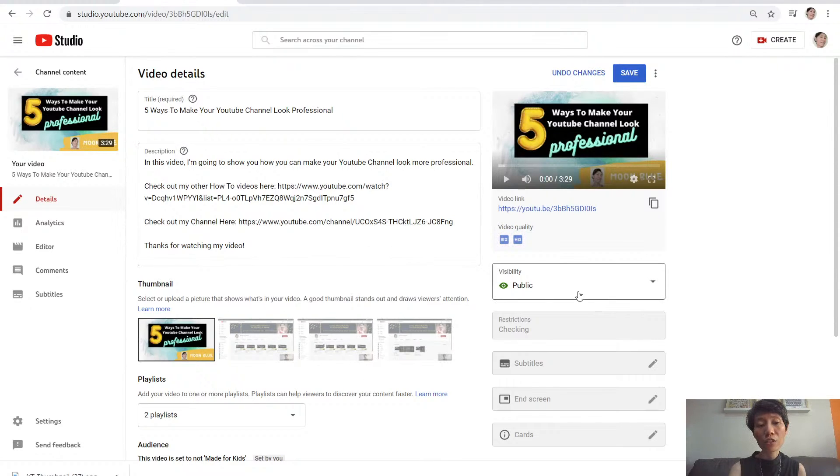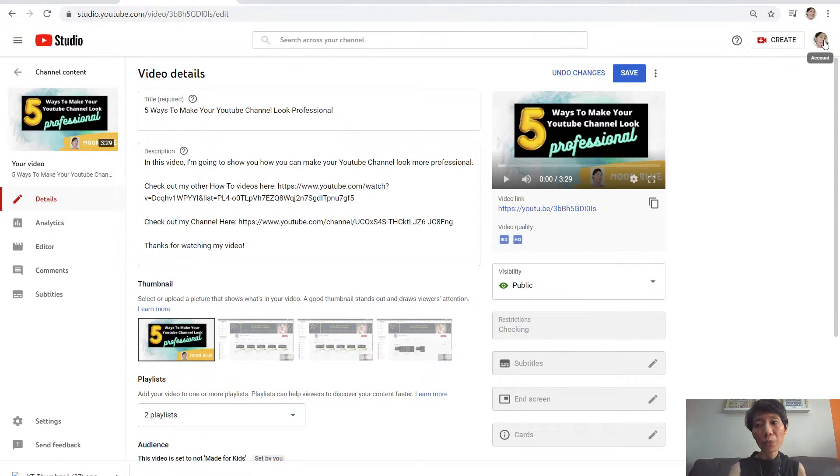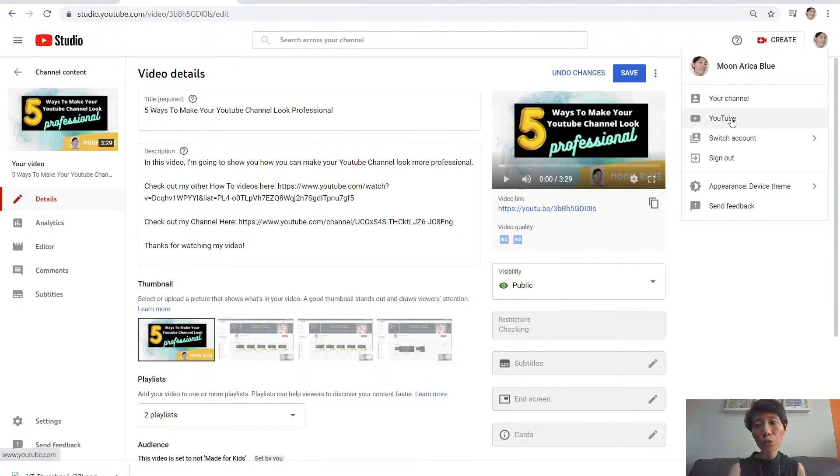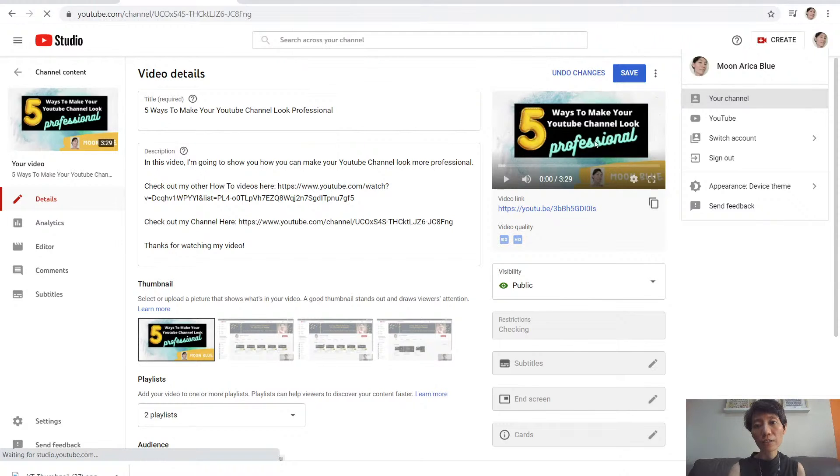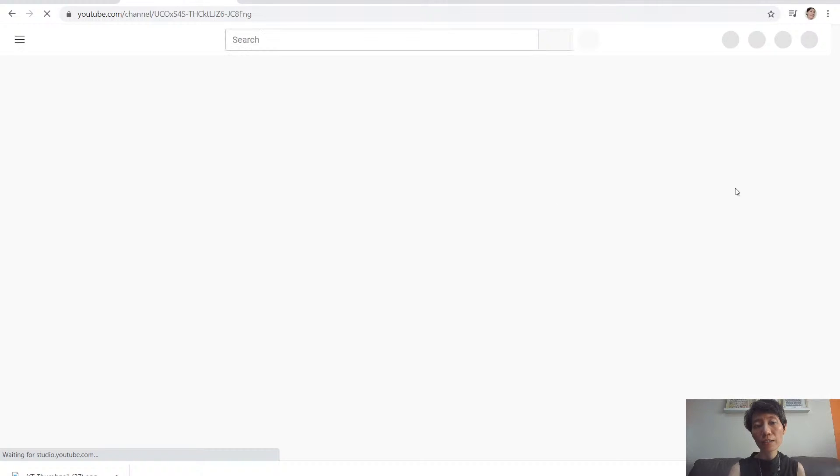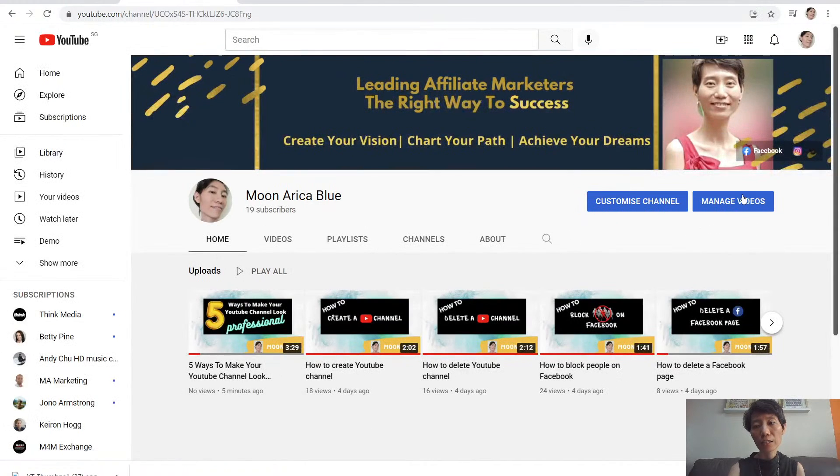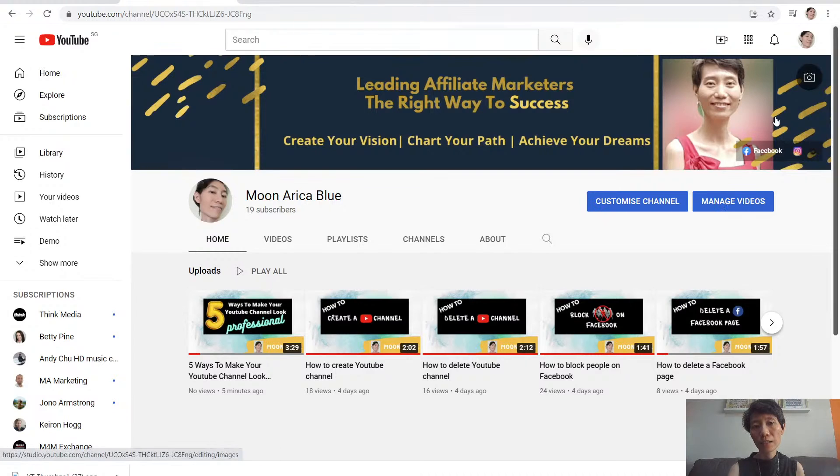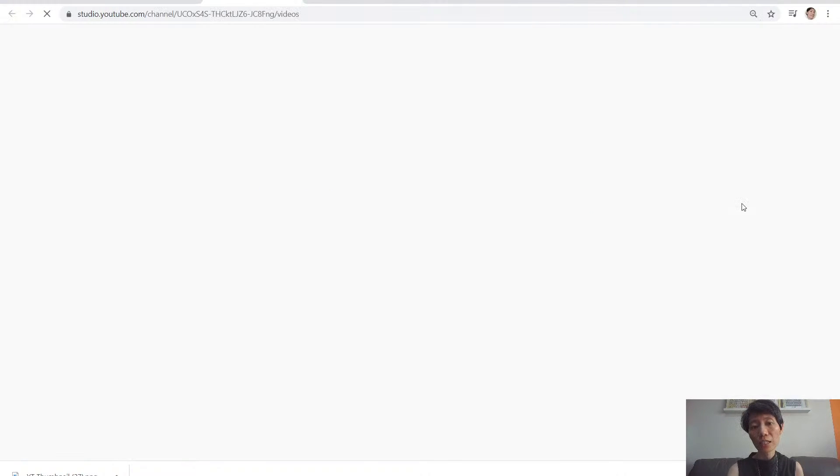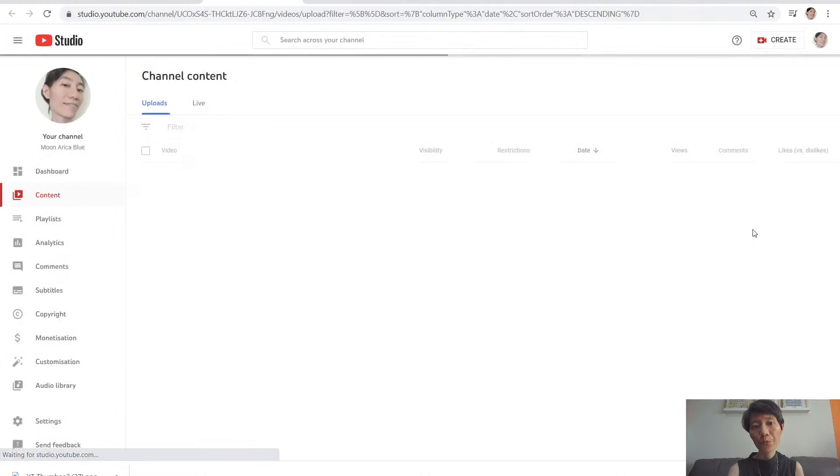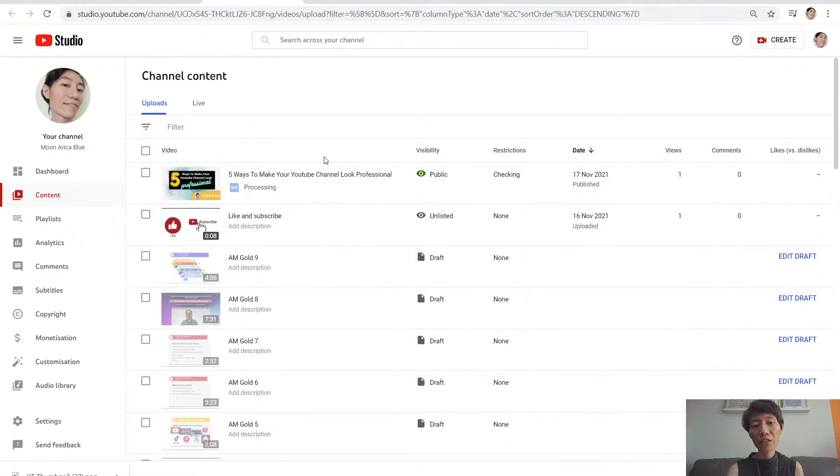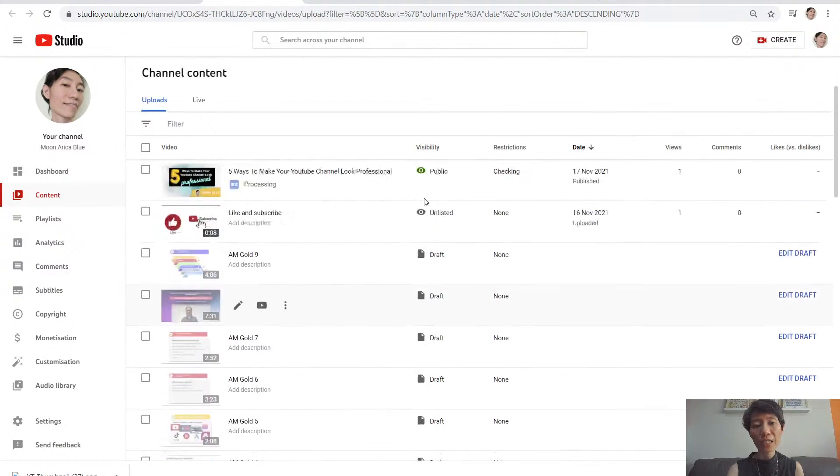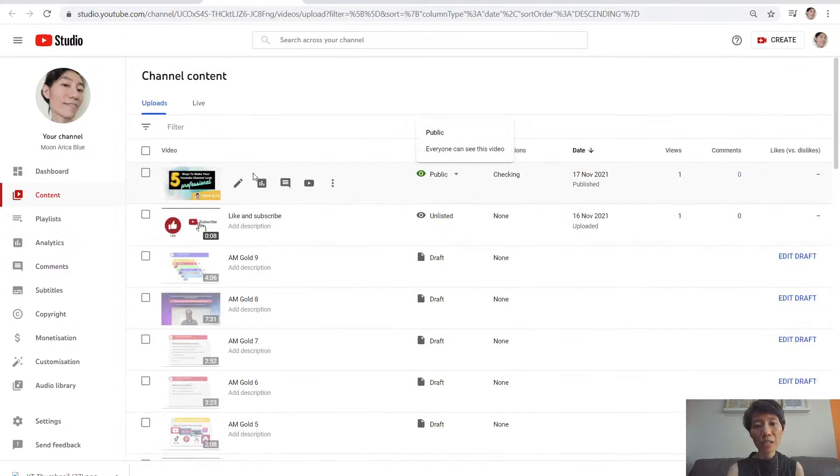Another way is to go to your YouTube channel, go to manage videos. Now you'll see all the videos that you have made. Same thing here,